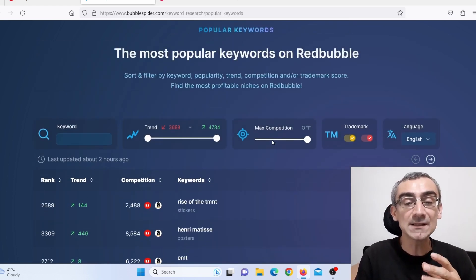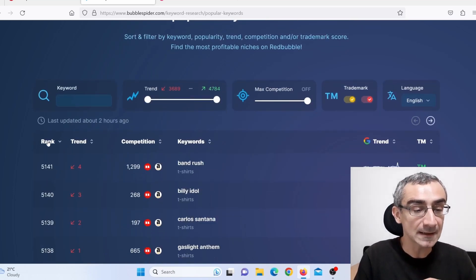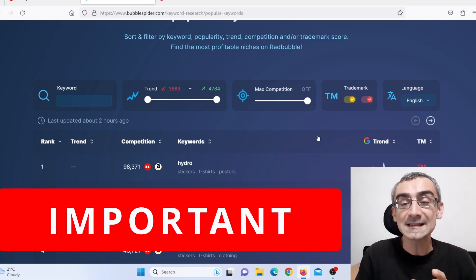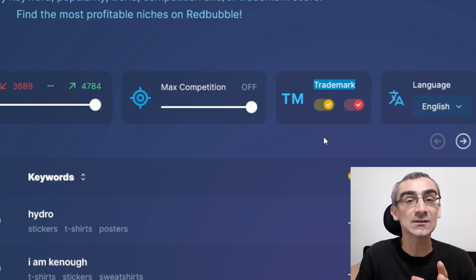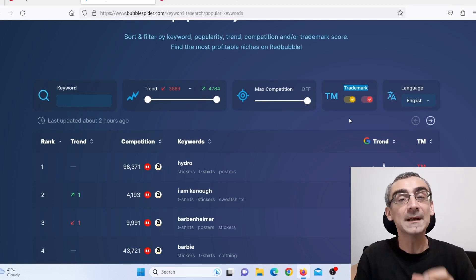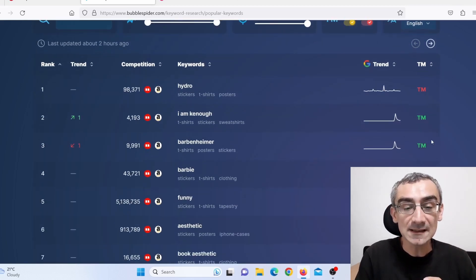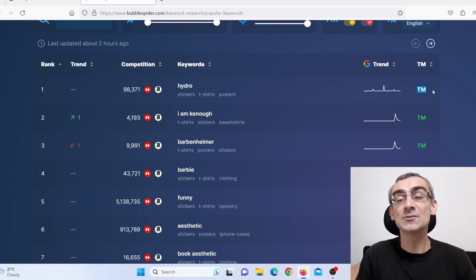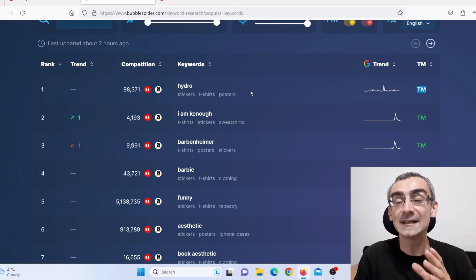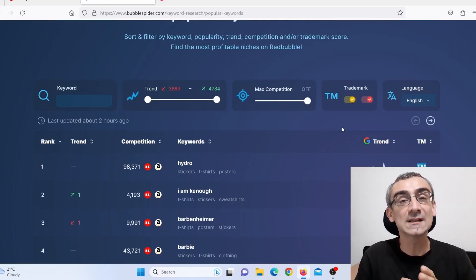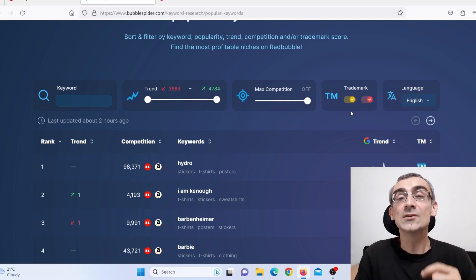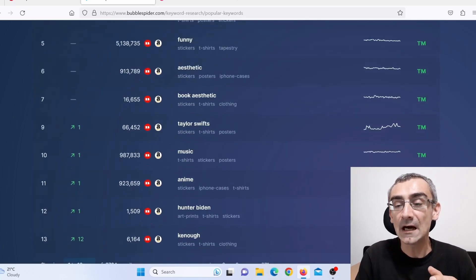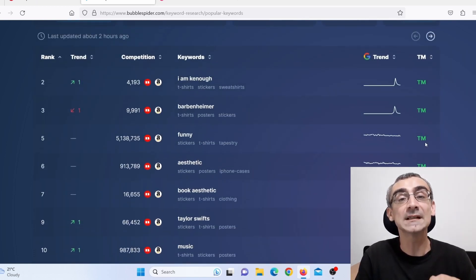I will actually show you how I set up this software when I'm searching for trends. So pay close attention — here you can see trademark. Here you can see red and yellow. Avoid red and yellow trademarks, because those are protected, and if you use them you will be banned from Redbubble and any other print on demand company. Here you can see 'Hydro' — it is a red TM, which means this is an actual protected trademark. You cannot use that. Yellow usually means those guys filed for trademark and are just waiting to get it. So do not use red and yellow. I will switch that off, and now it is only showing me green, which means these are not protected with trademark.